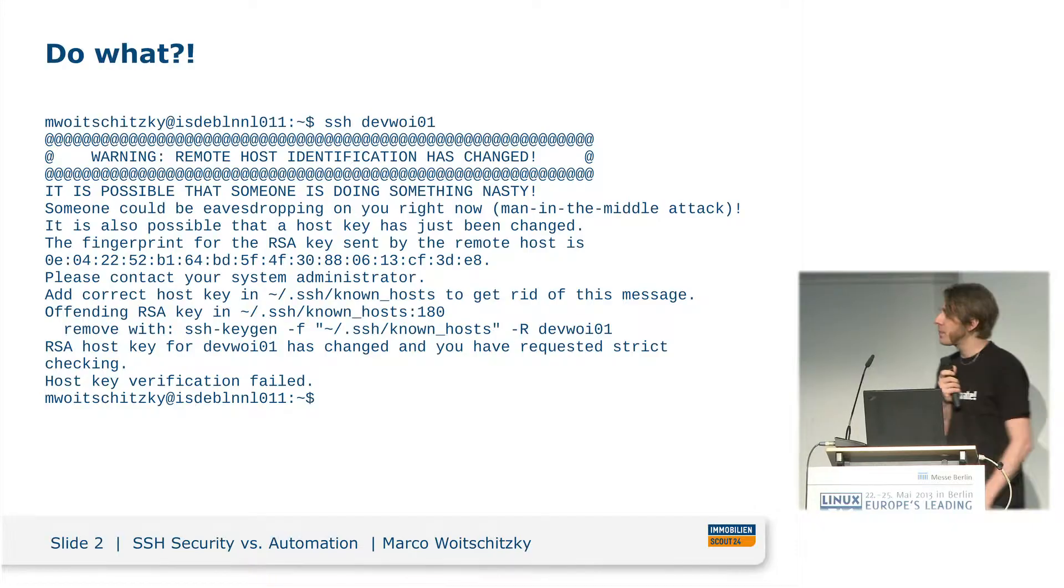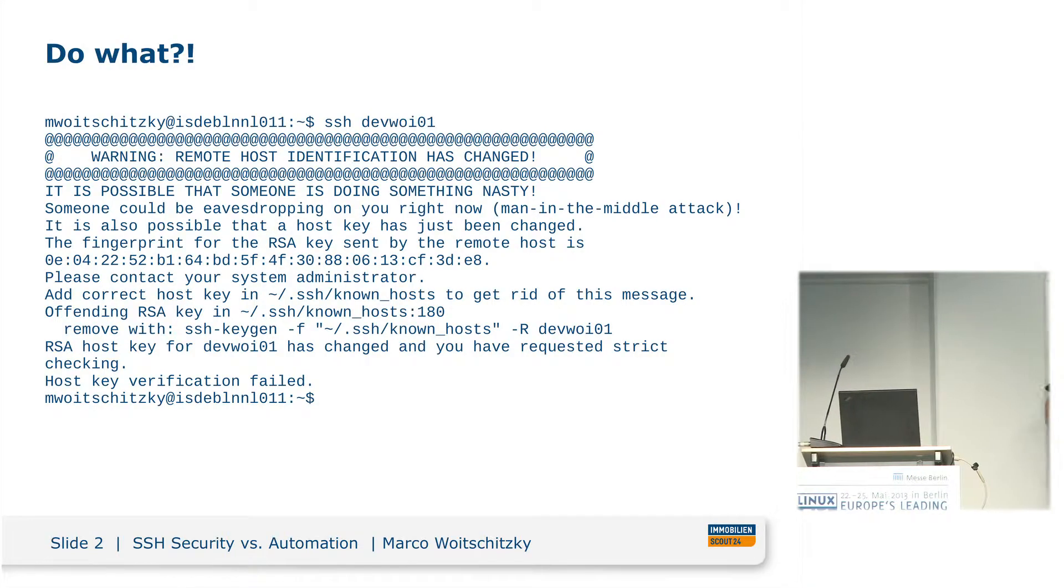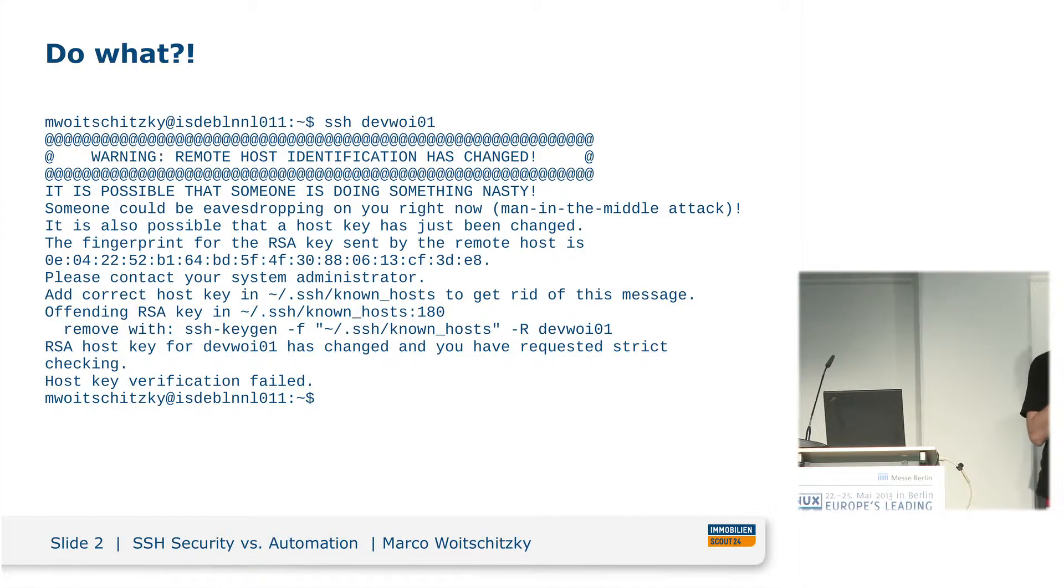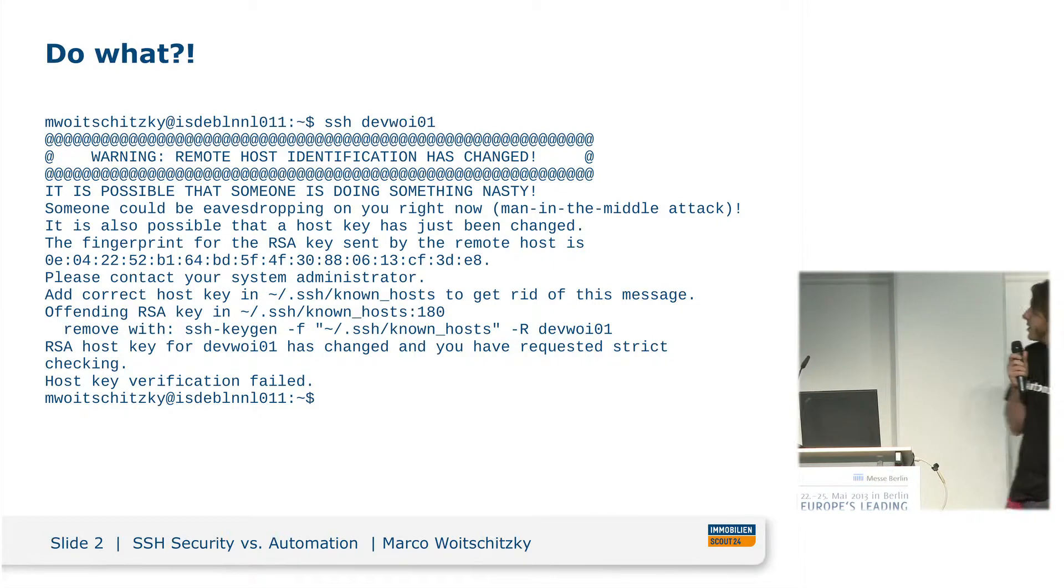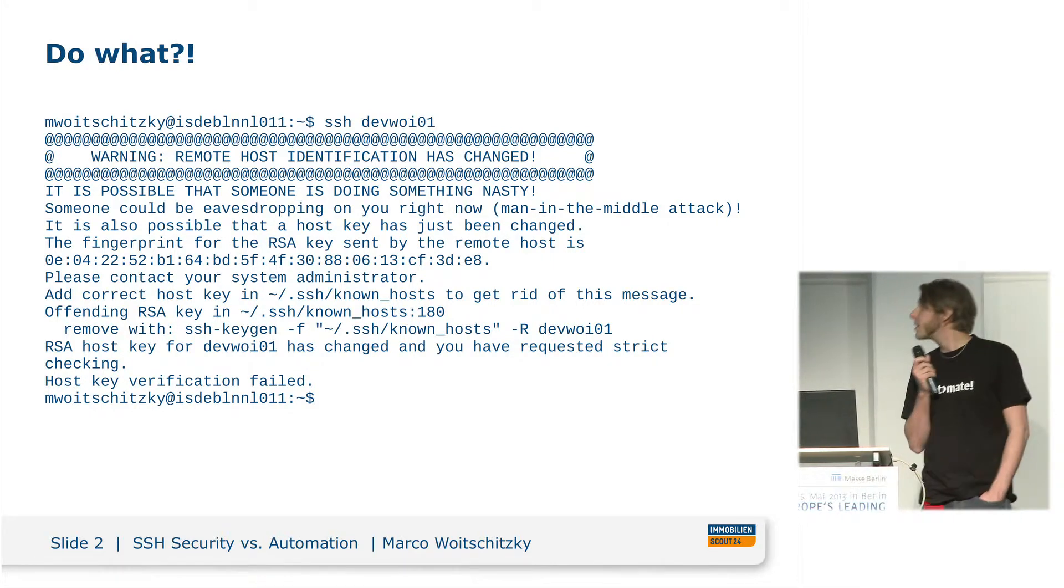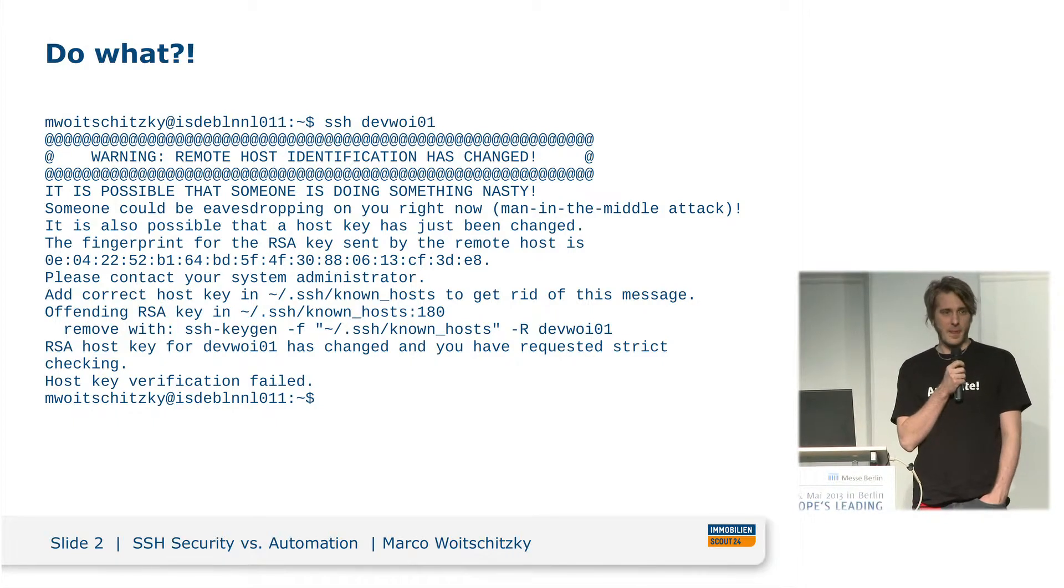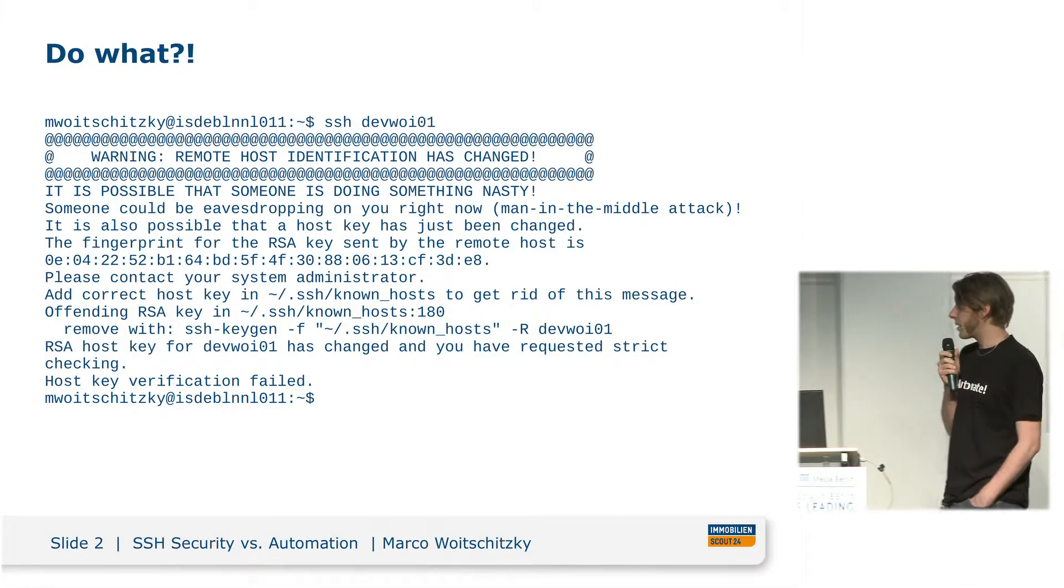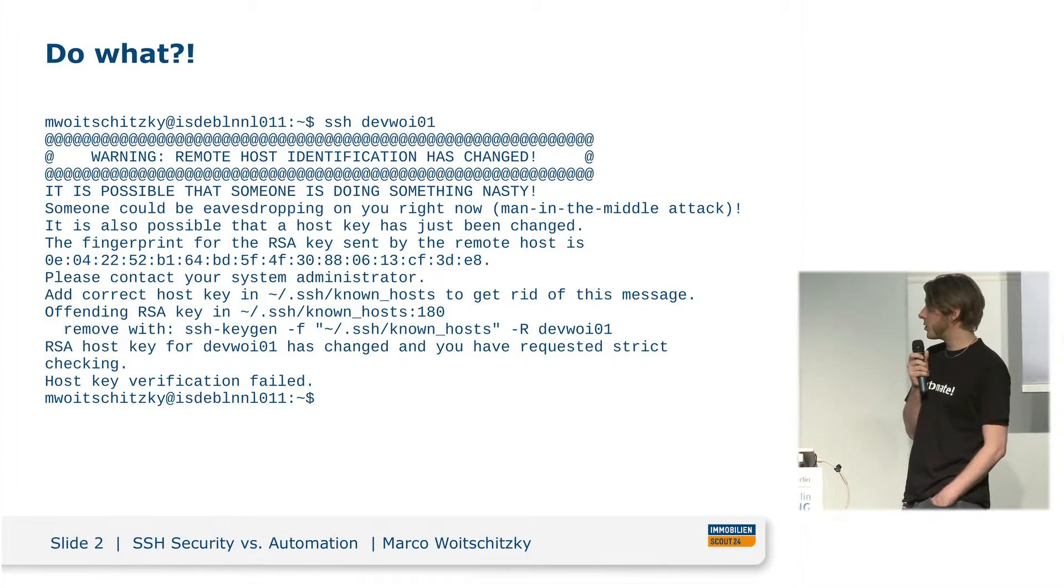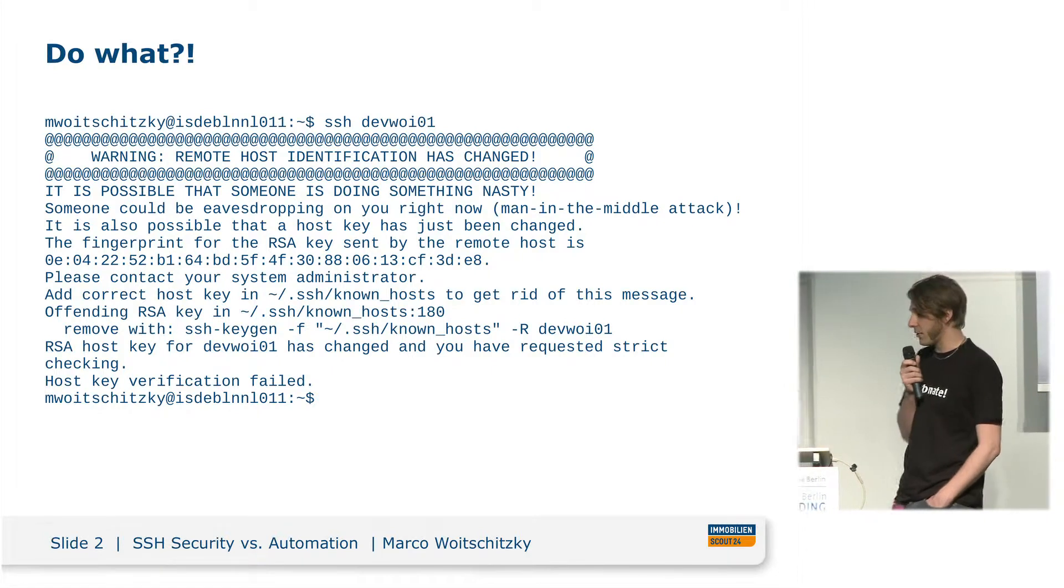But first of all, who of you is not using SSH for remote administration? Nice, no one. Okay, so do you know something like this? Warning about changed keys or stuff. The big question is, what do you do if you have something like this?